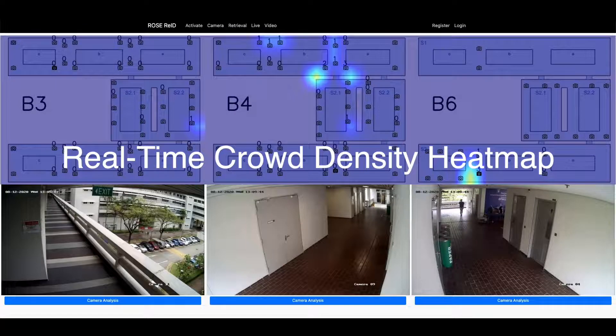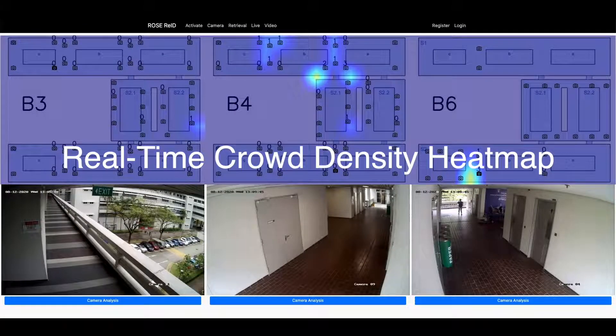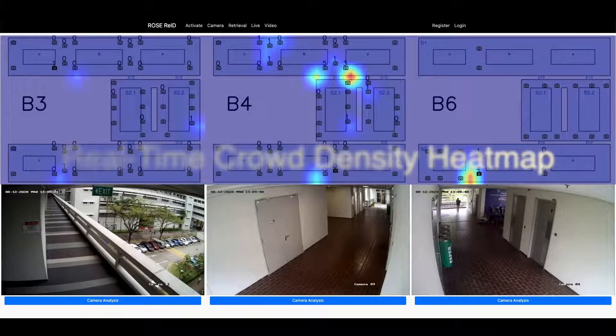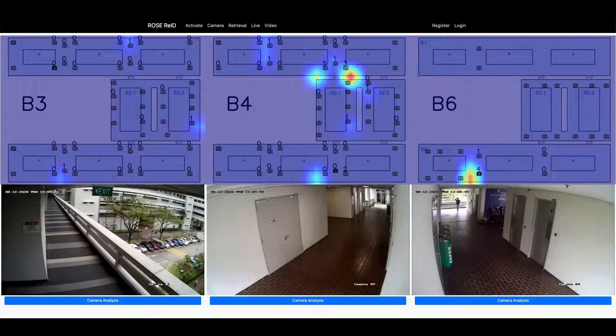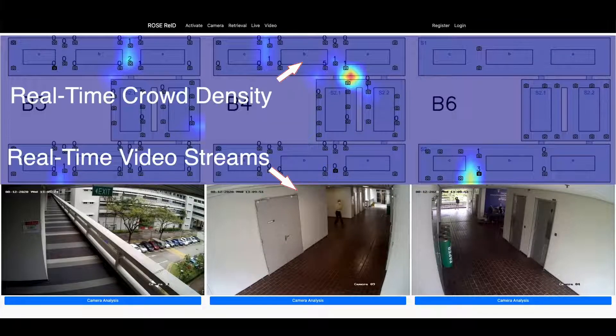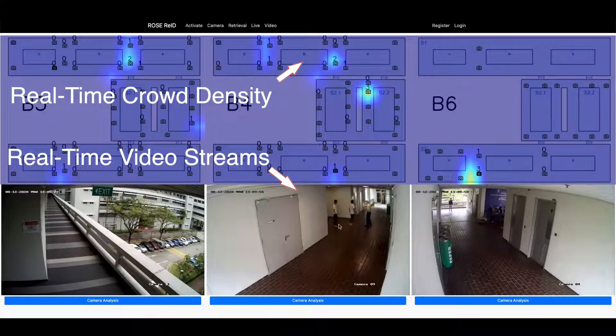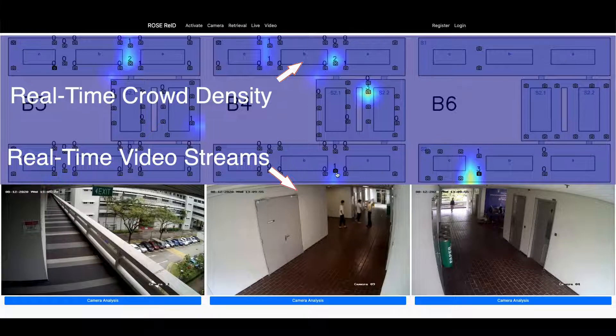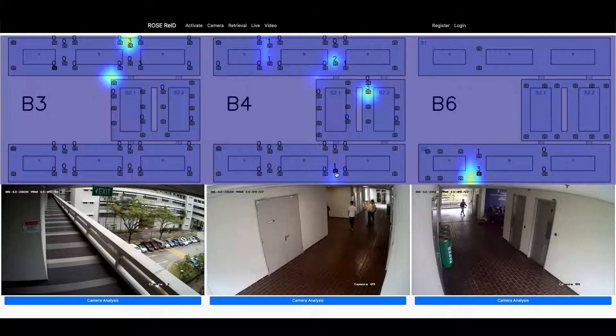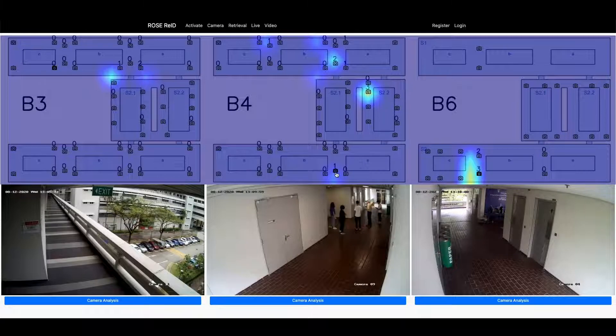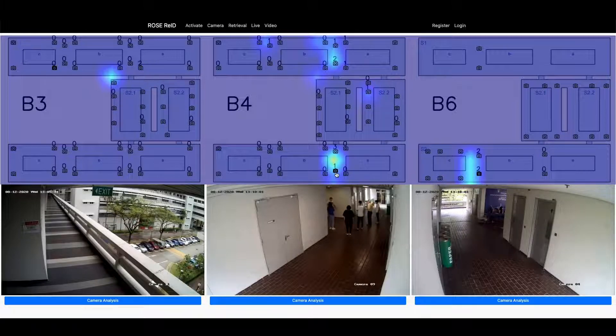We have built a surveillance monitoring page that combines information from multiple cameras and generates a crowd density heat map. The upper row is the real-time density heat map and the lower row is the real-time video streams. The heat map color ranges from violet through red with red indicating high crowd density.